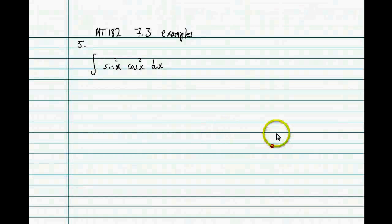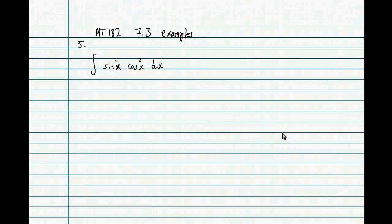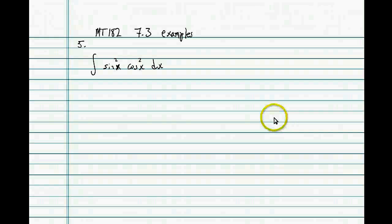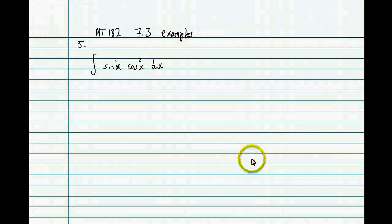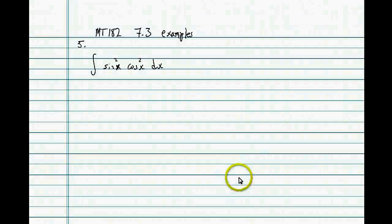I'm going to go through two examples from our 7.3 handout about integrating powers of trig functions. We saw in class how to integrate powers of sine and cosine; now we're going to look at a combination of the two.